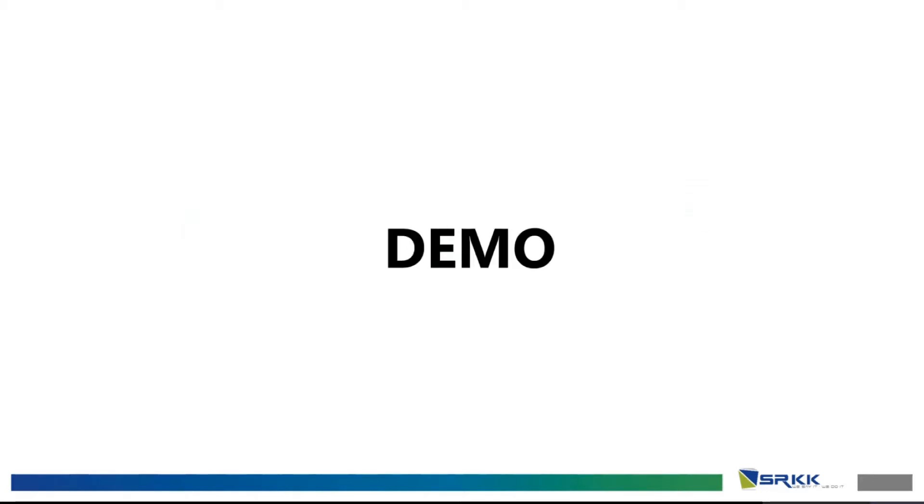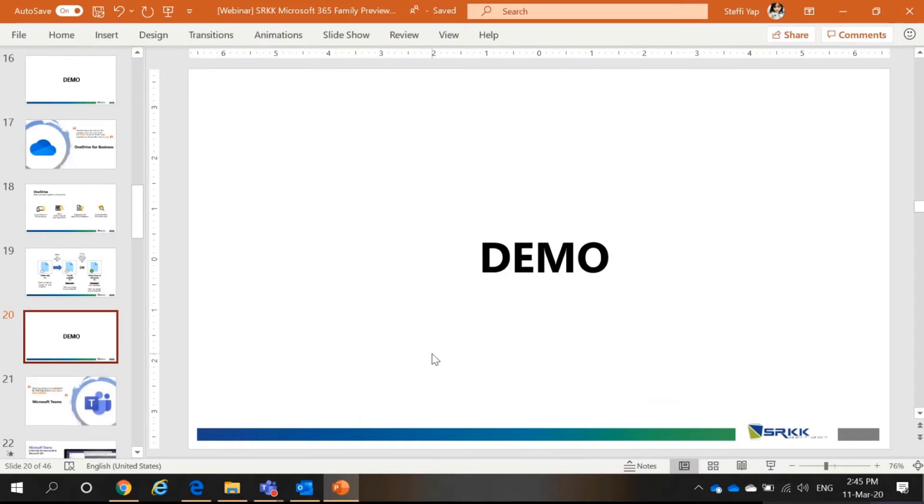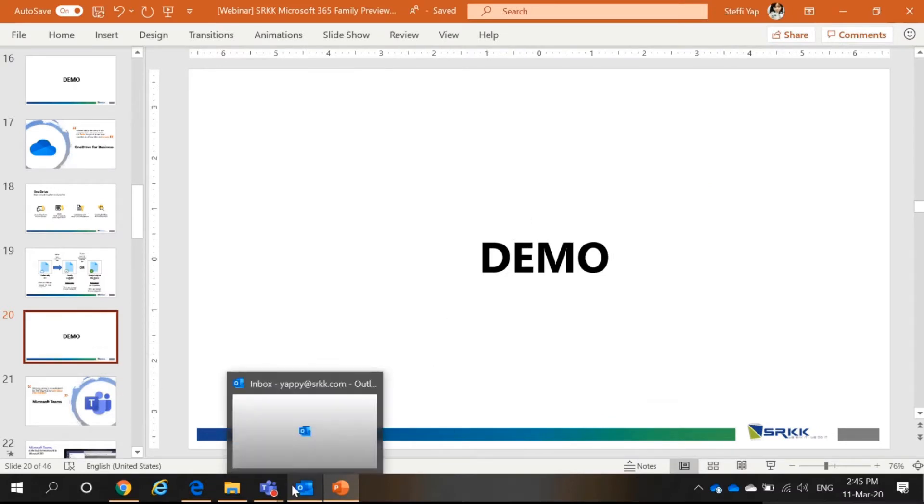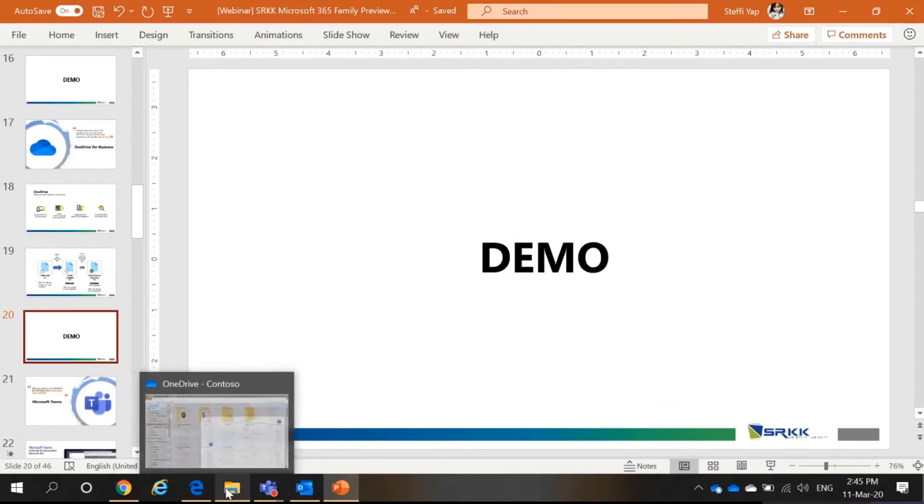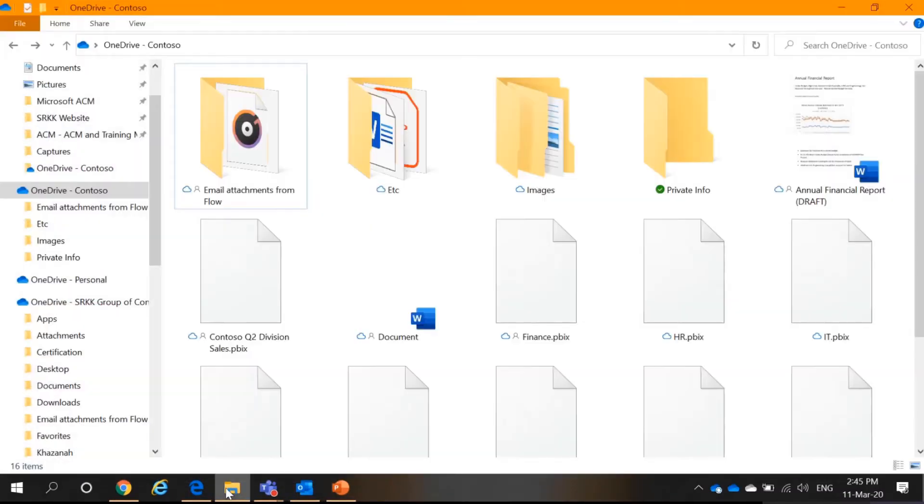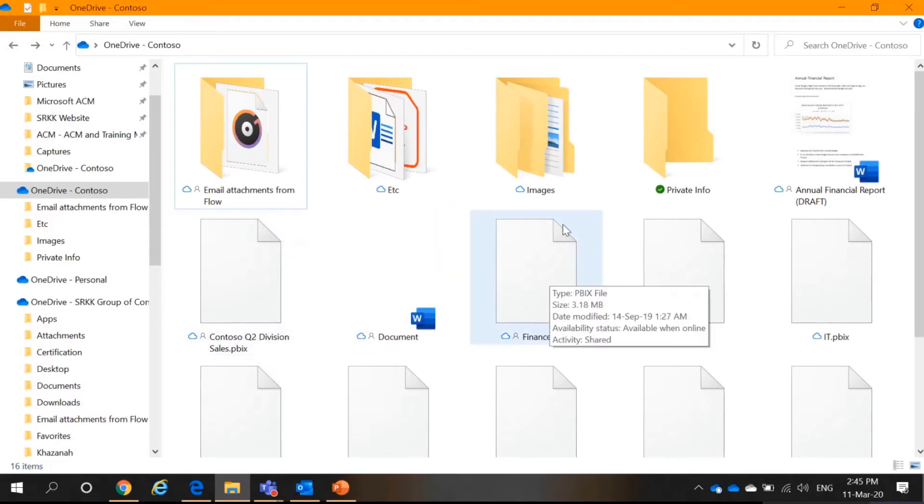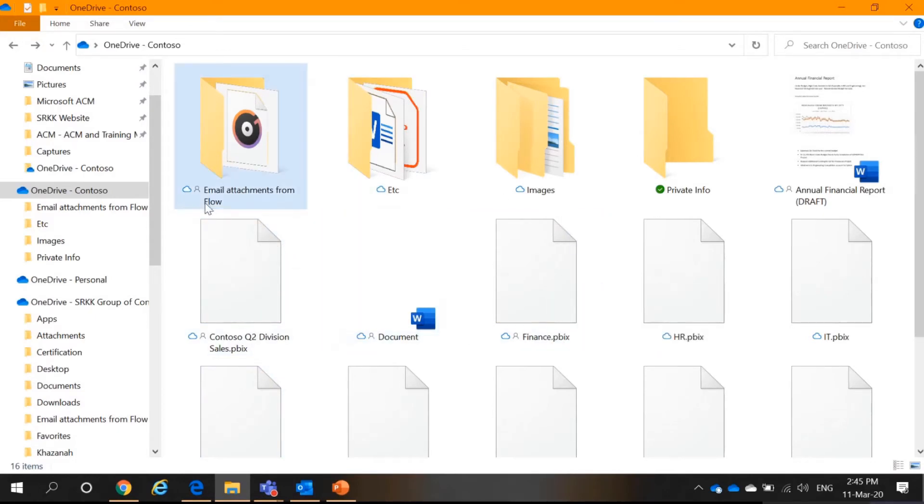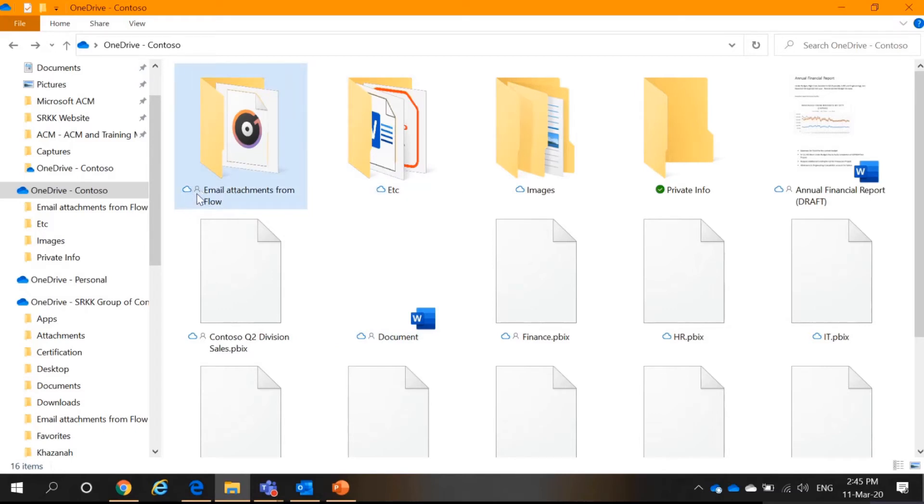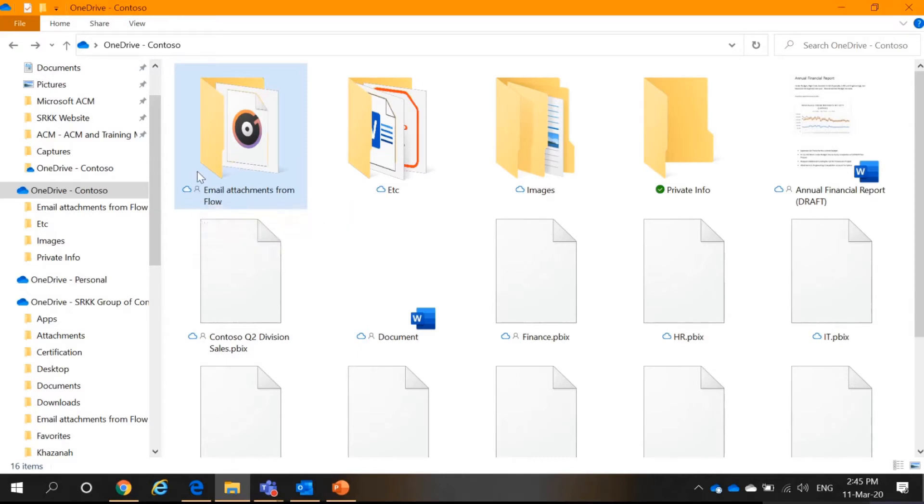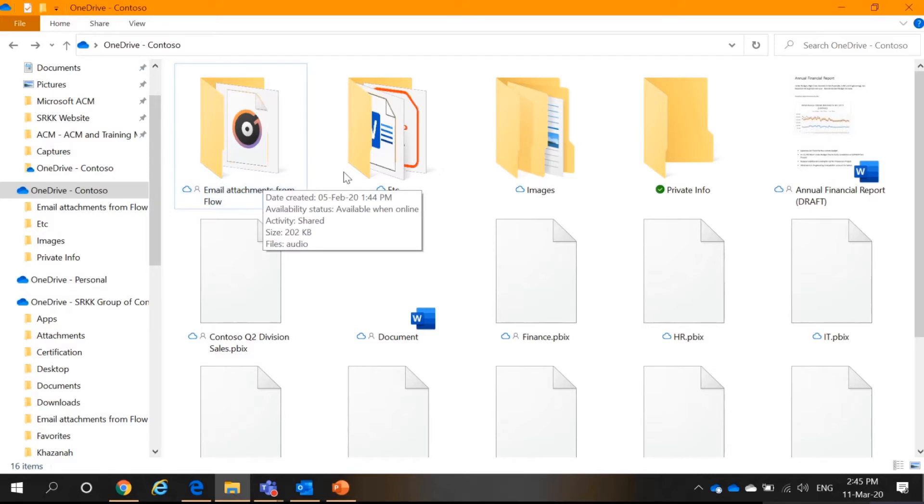So, for the demo. First, I would like to demo to you the desktop app. So, in this desktop app, you can see several things. First, the cloud and you can see a human here, human icon. This means that this file is being shared.